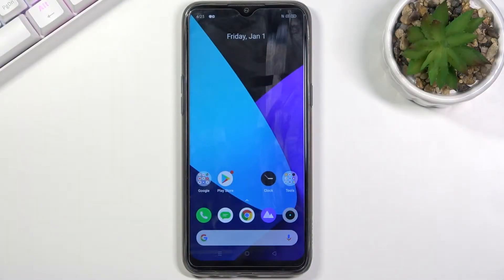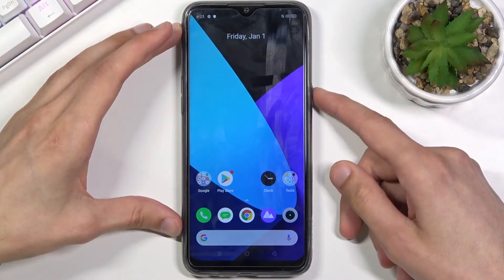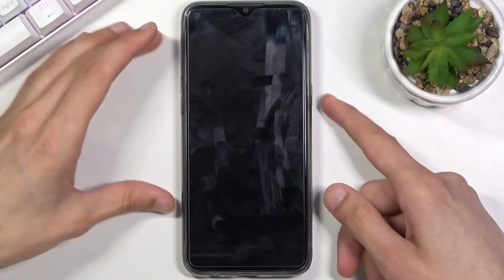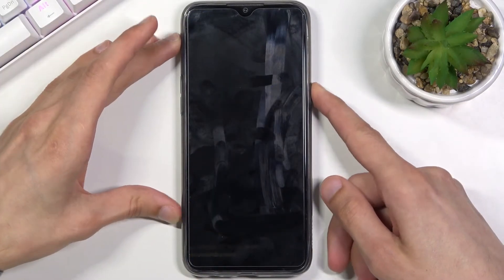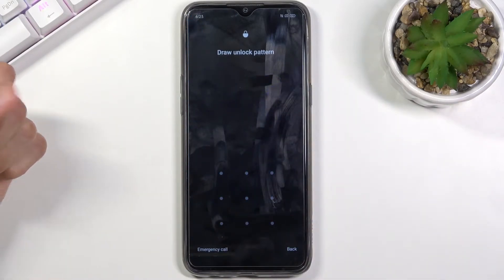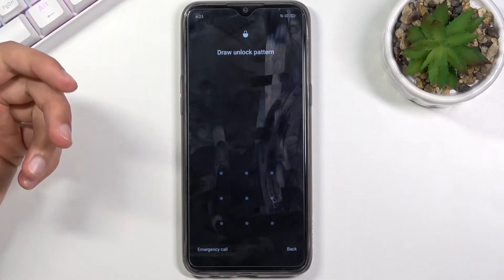Welcome to the Realme 6i. Today I will show you how to set the device through recovery mode. This process will also remove a screen lock if you have one that you just don't know. I do have a pattern set and I will progress from here as though I don't know it.